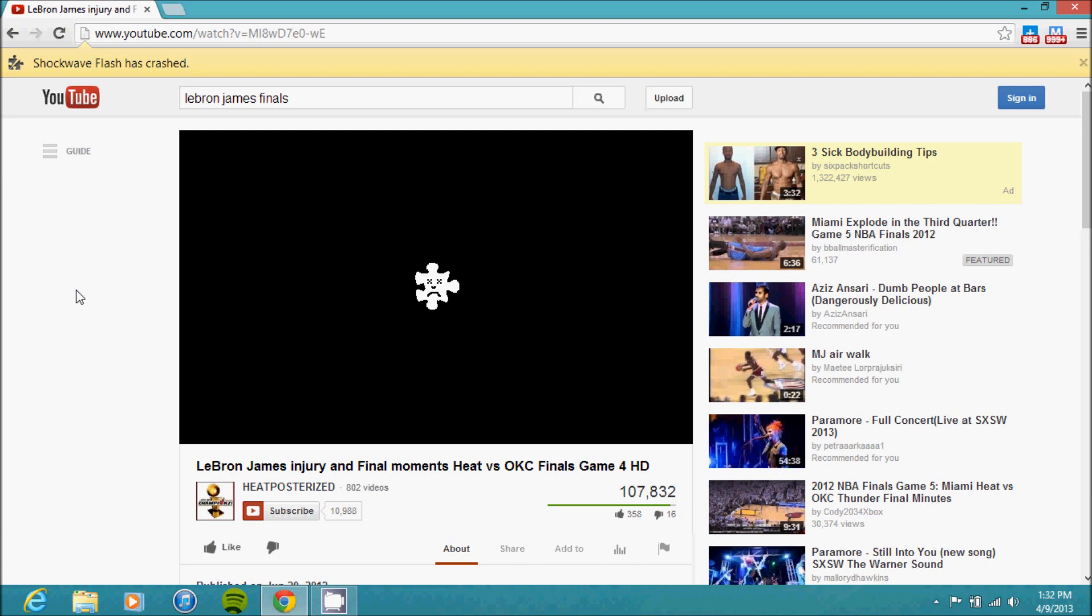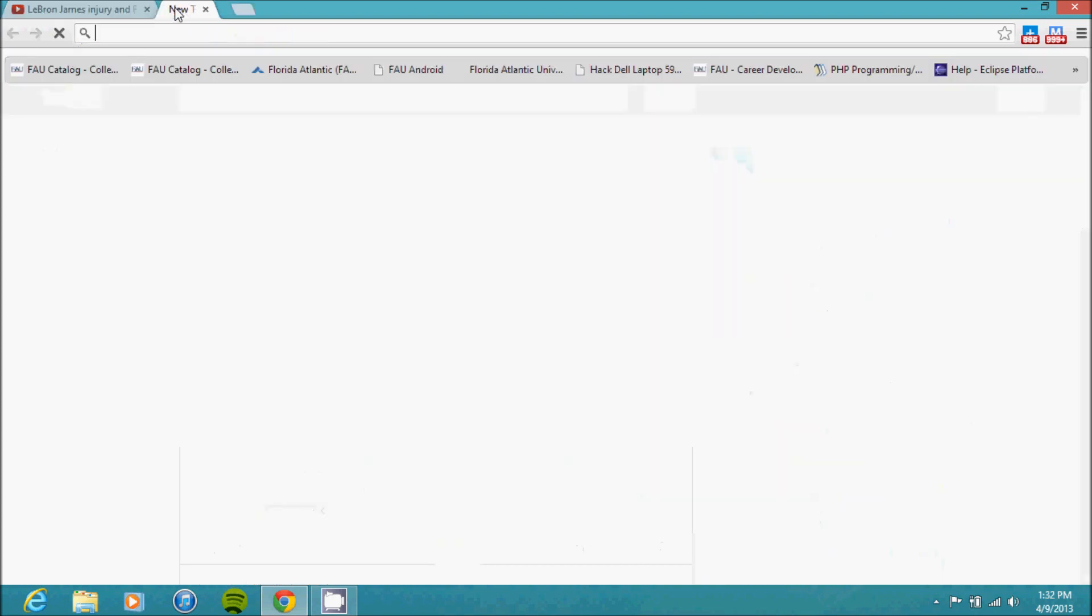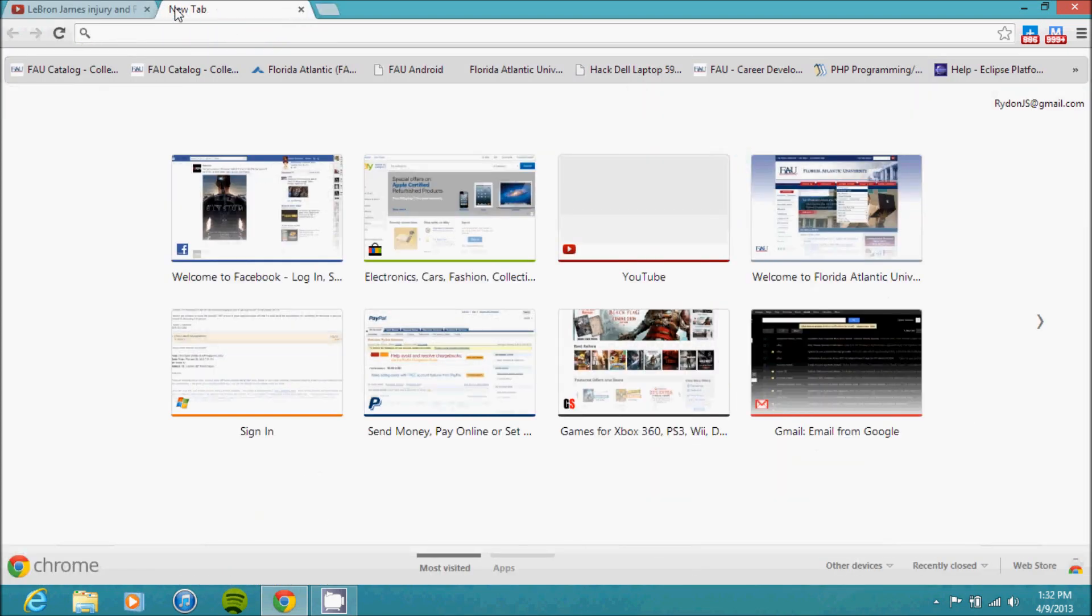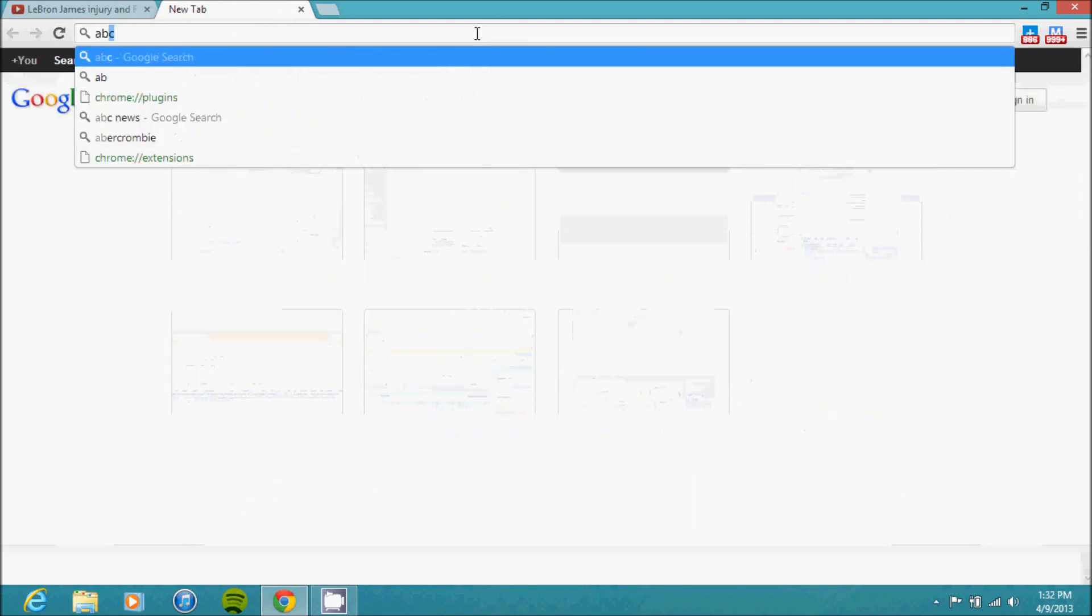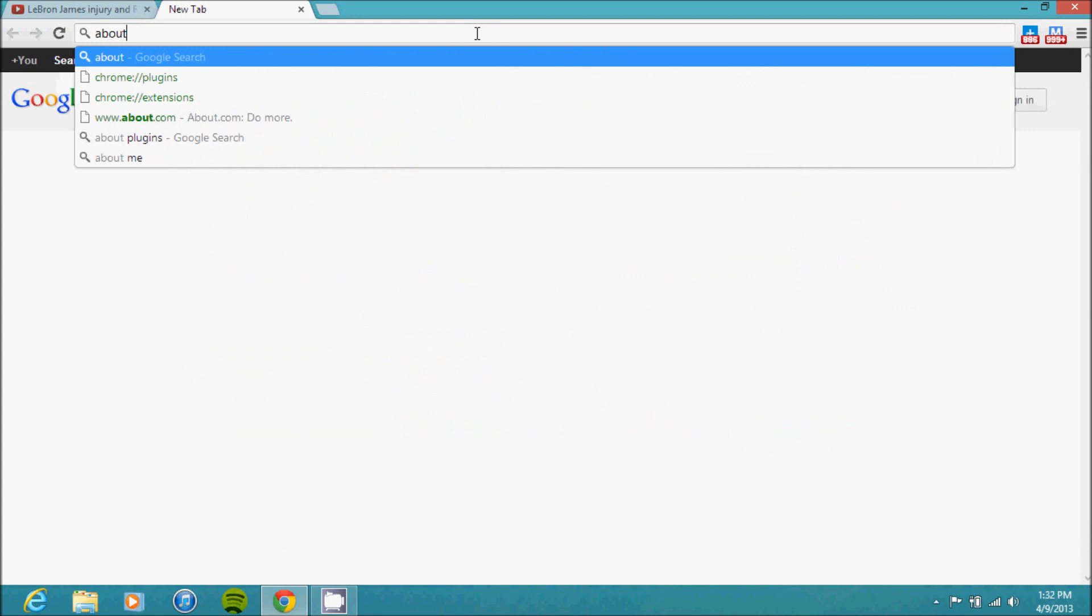So the good news is the solution is pretty easy. What you're going to want to do is if you're on Google Chrome and you keep having this Shockwave Flash crashing problem, open up a new tab where you would normally type in a website. Instead, type in 'about'